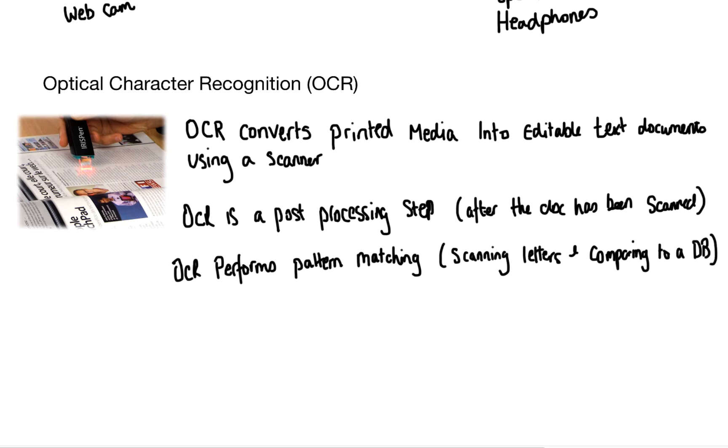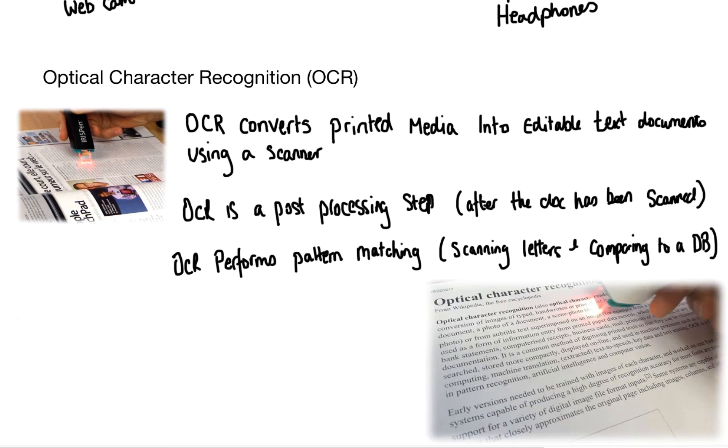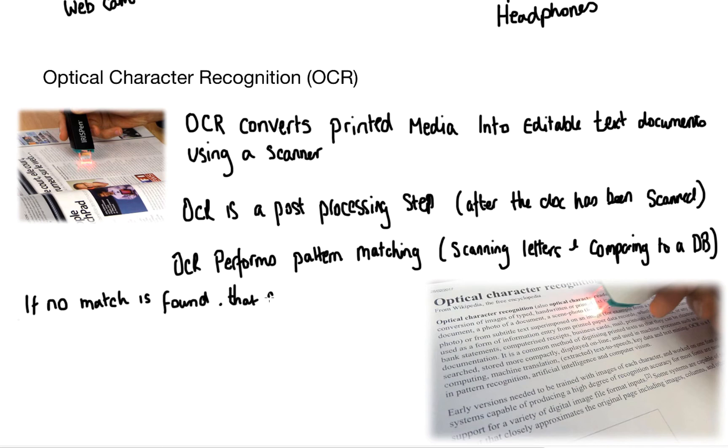What happens next is the shapes are compared to a database containing pre-existing characters. If the shapes match in the database the system will add a digital version of the scanned character to your screen. If no match is found then that shape is then skipped.